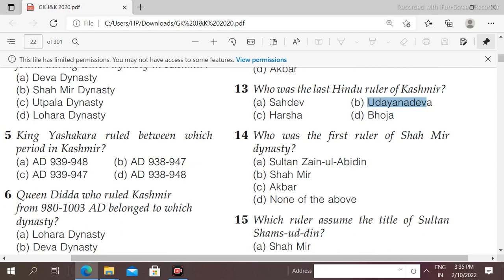Next question: who was the first ruler of the Shahmir dynasty in Kashmir? Options: Shahmir, Sultan Zain-ul-Abidin, Akbar. The right answer is option B, Shahmir.